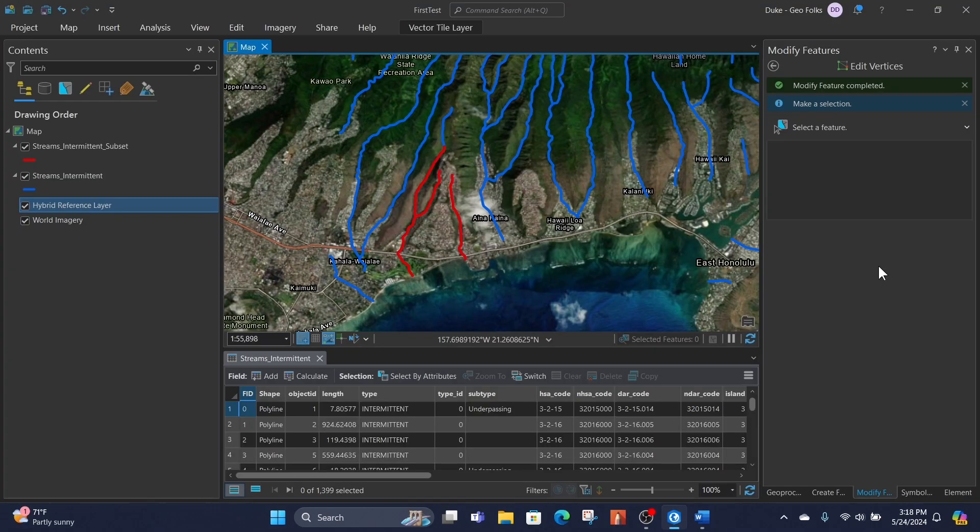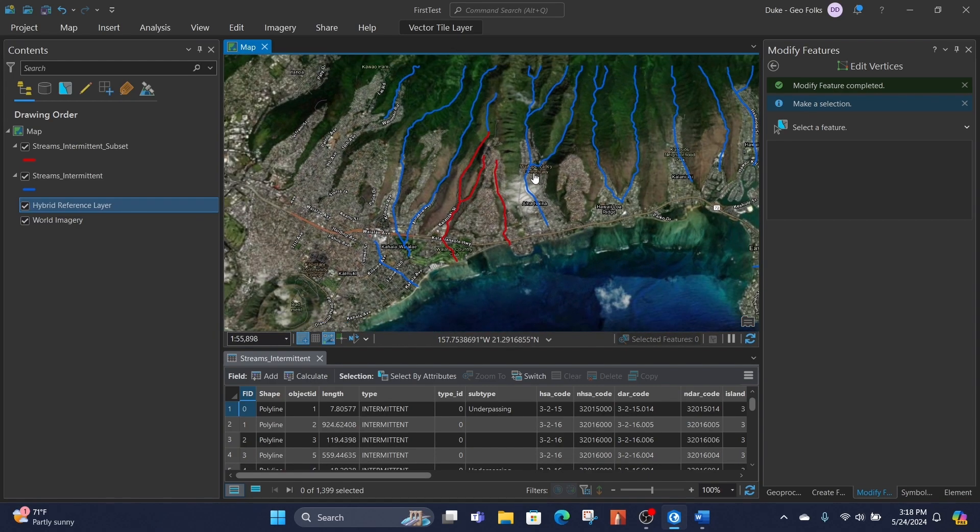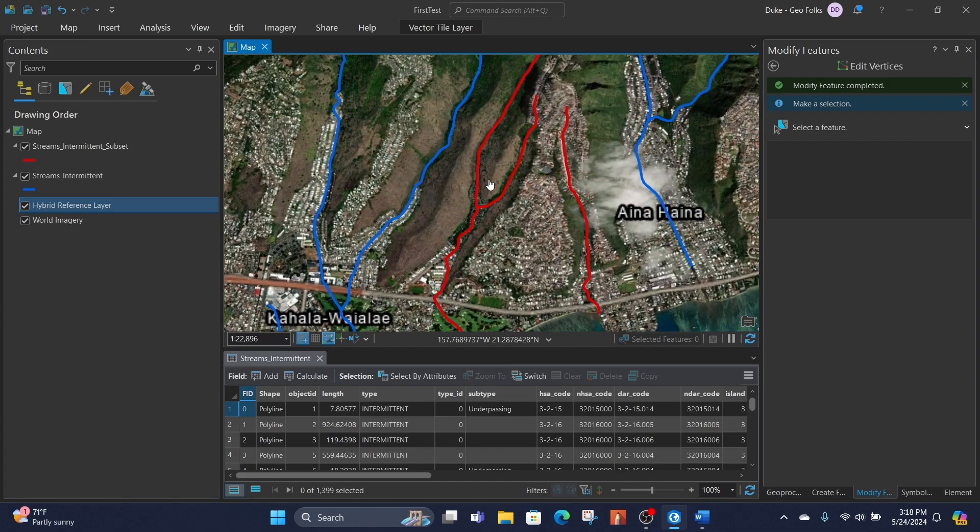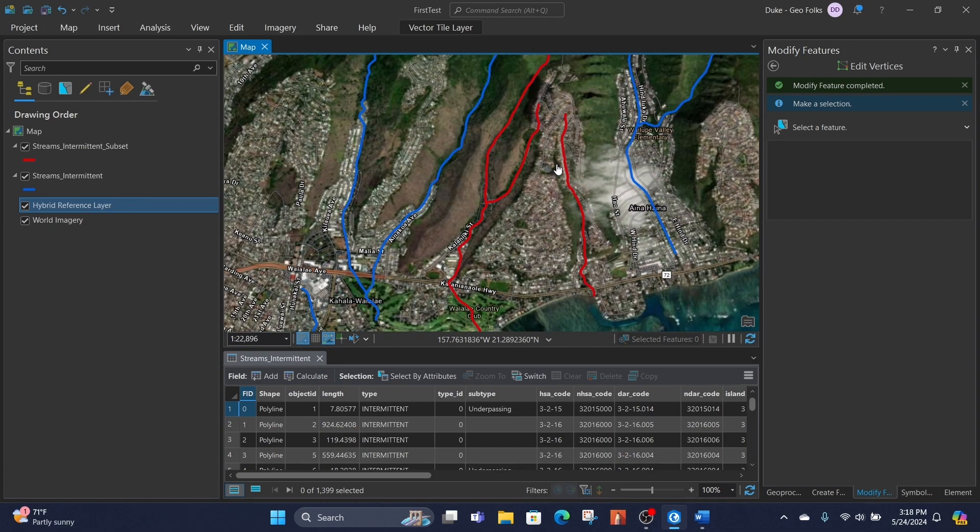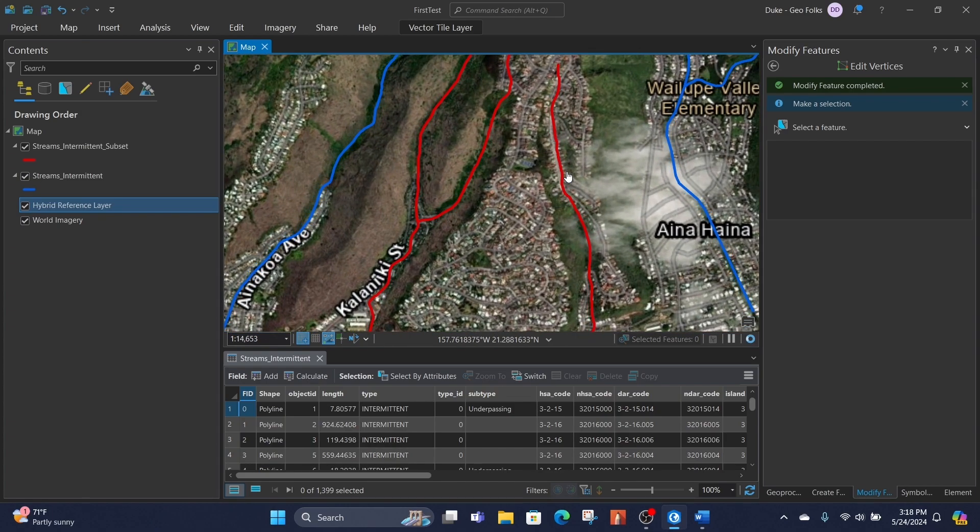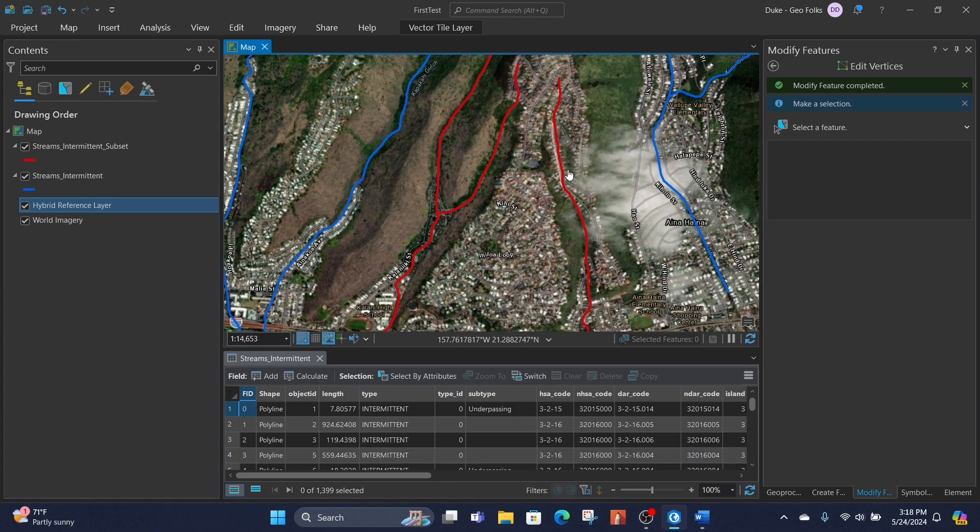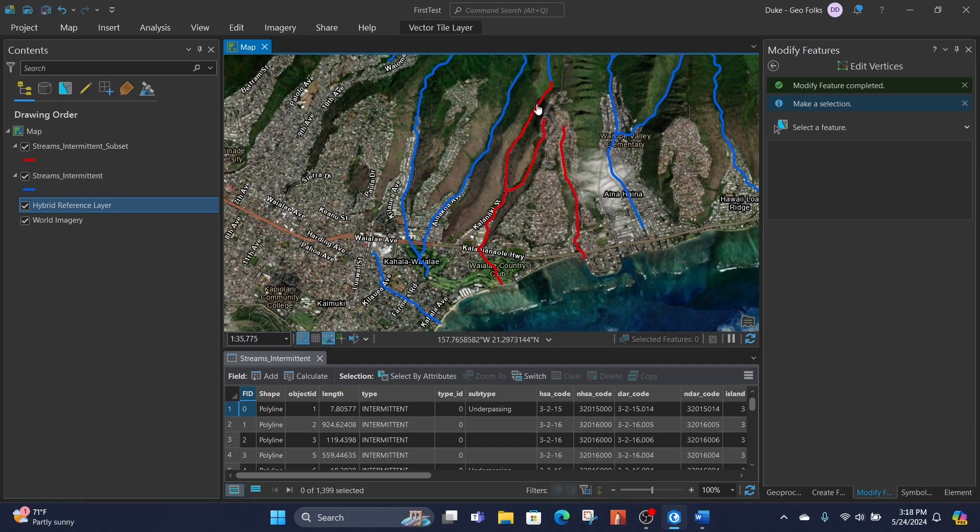Hey, what's up folks? Duke here from Geofocus. Today we're in ArcGIS Pro and what we want to determine is, say I got a subset of streams from a coworker and they drew these out and they wanted them to match exactly right. They want to make sure every vertex is on top of every vertex. So what I need to do is find out if any of these streamlines don't match the blue lines that are under them.